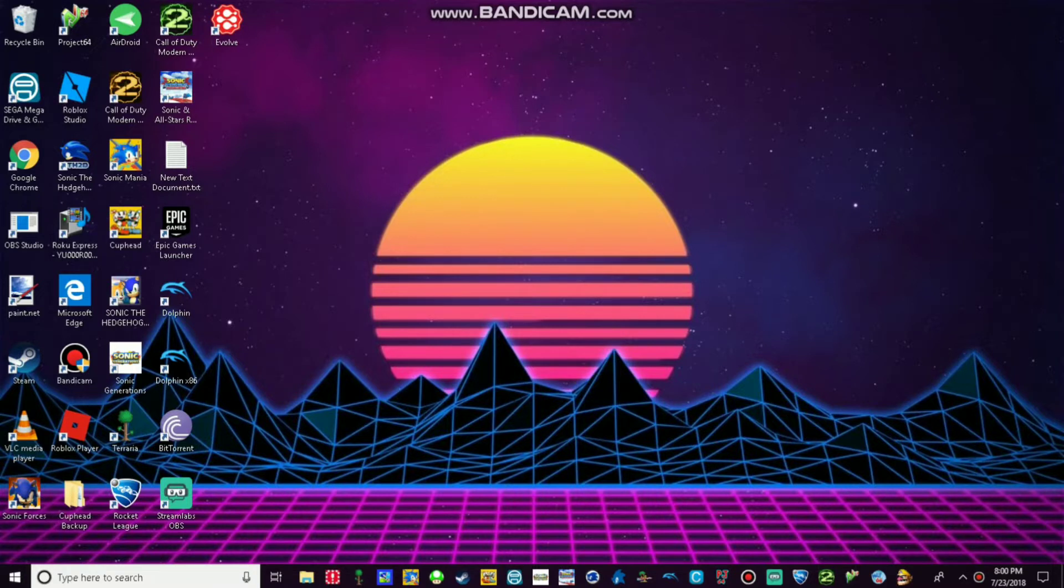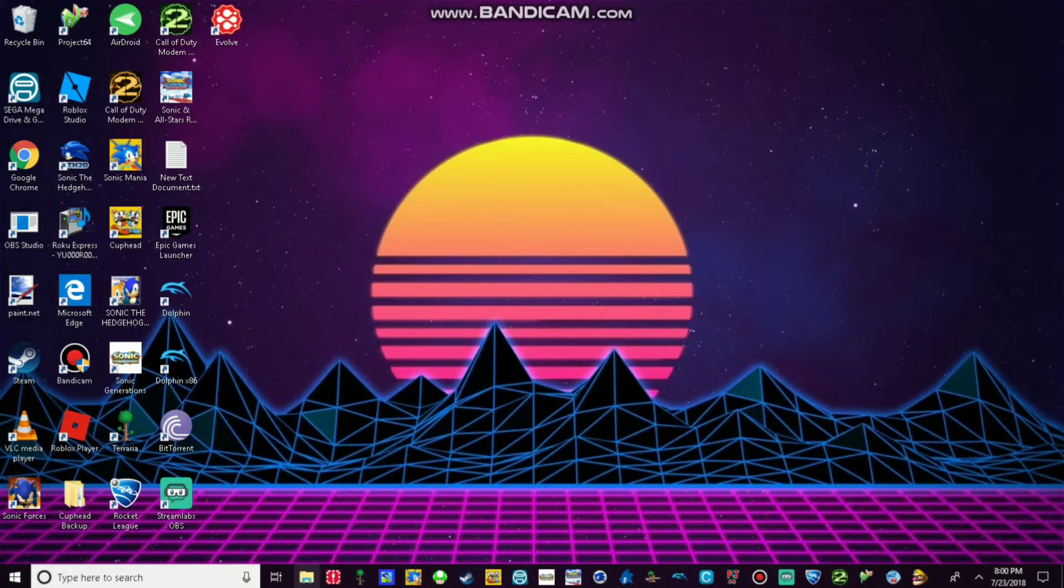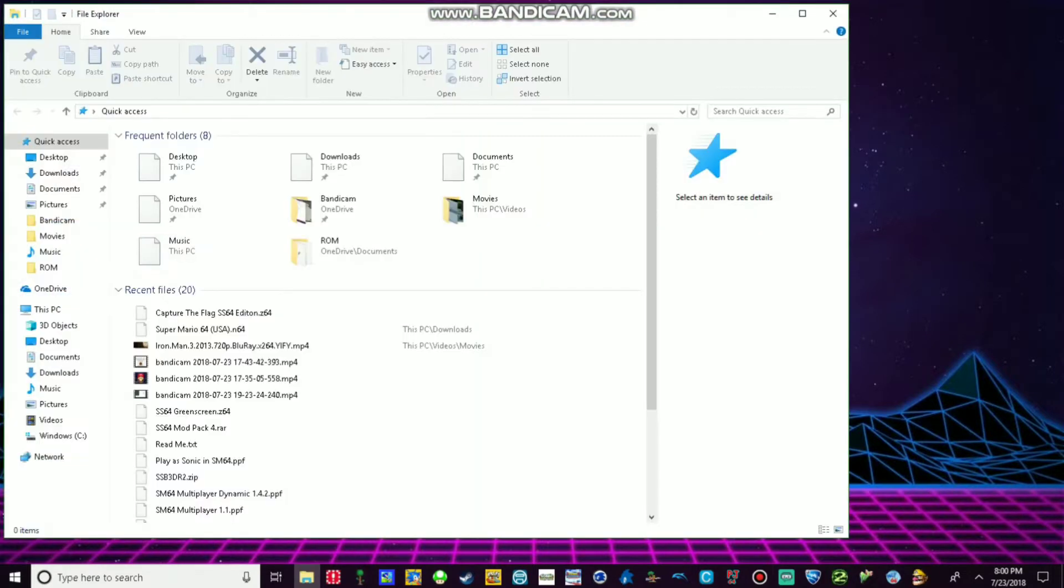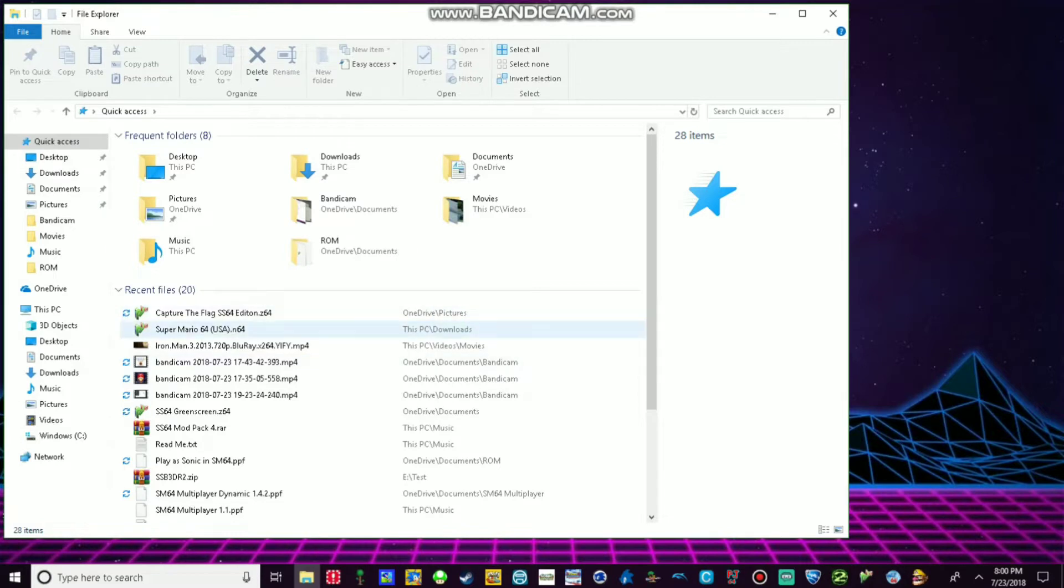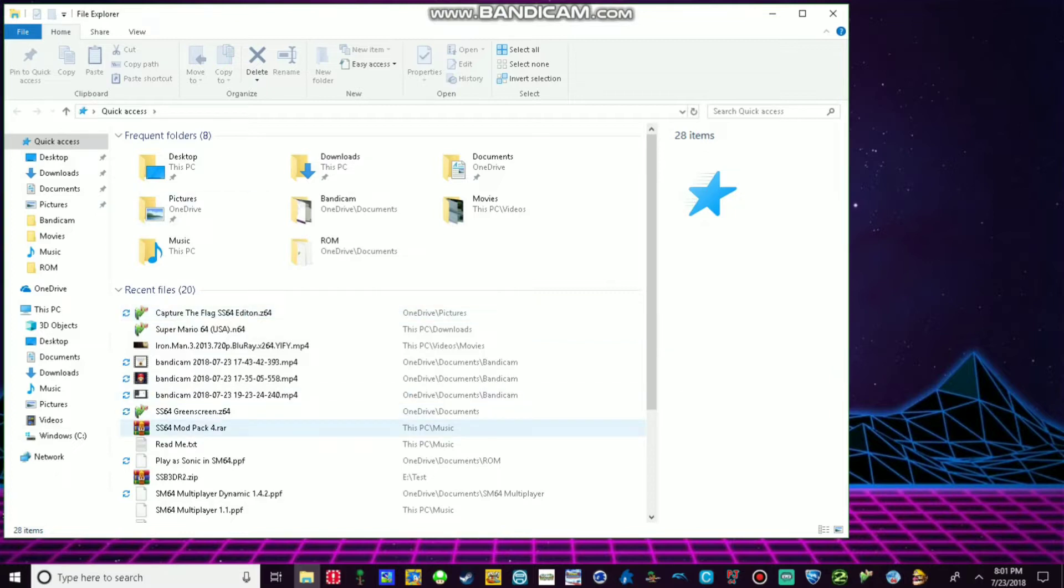So how do you want to open your SM64 Capture the Flag ROM? What you want to do is extract your SM64 Capture the Flag from the mod pack I included from the download in the description below.